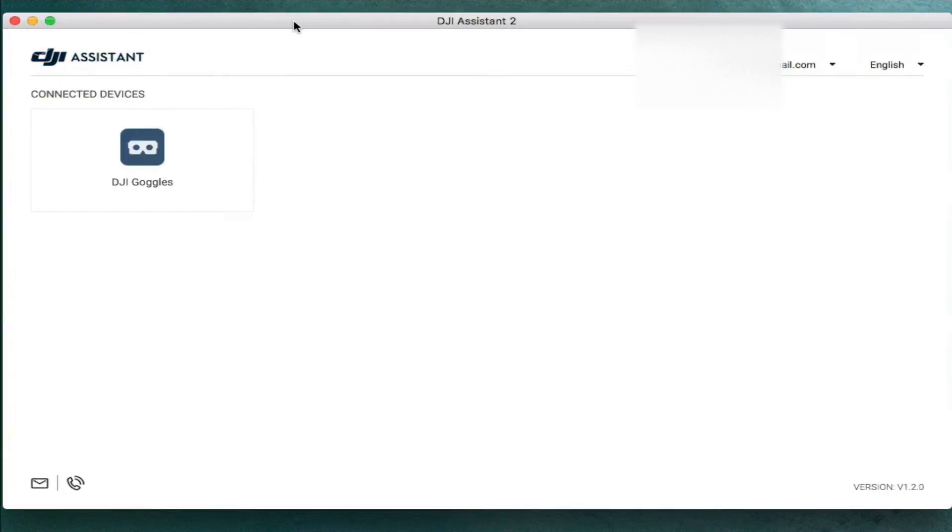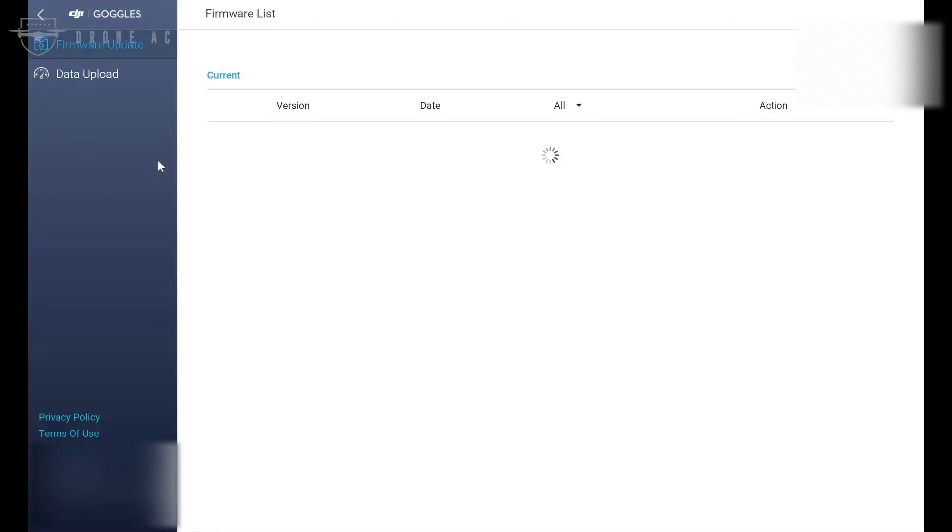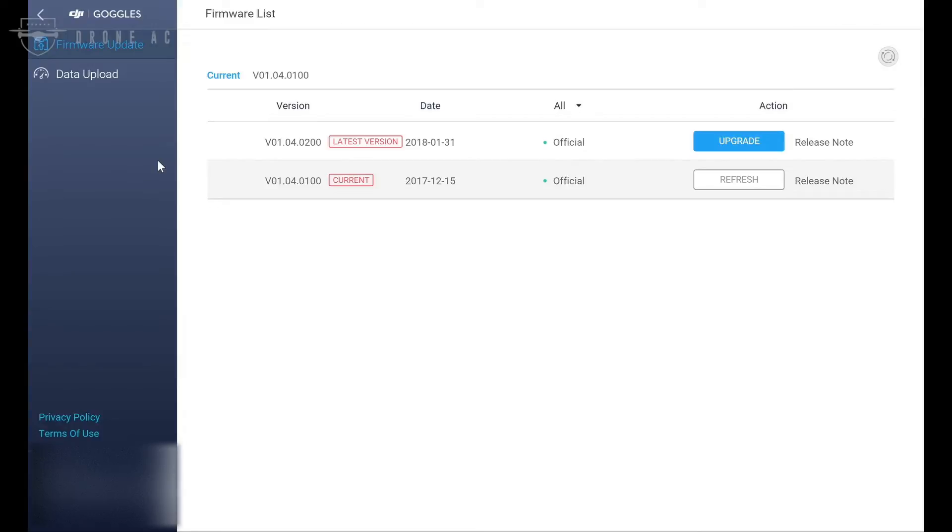Now once you get into the DJI Assistant 2 software, it's a fairly intuitive process. All you have to do is double click on the DJI goggles, and that will take you into the firmware list for that unit. From here you can see your current firmware version, as well as any updates that you have available to you.